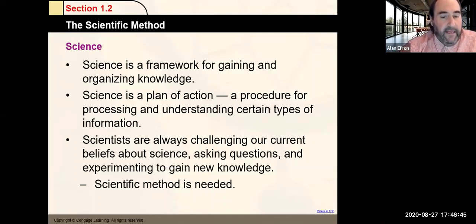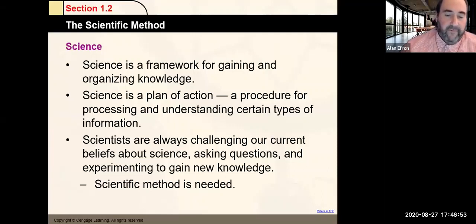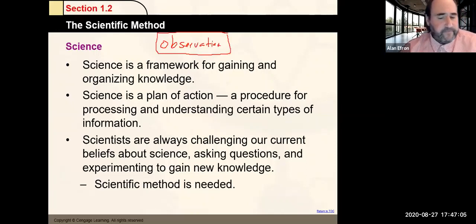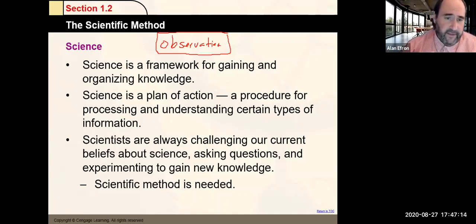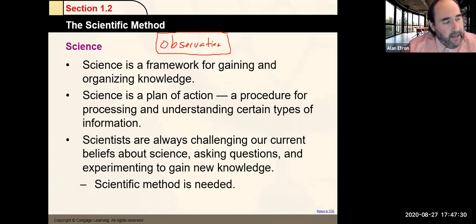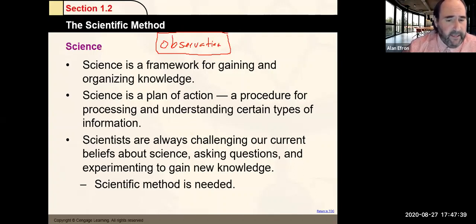Let's talk about the scientific method. Science usually revolves around one major thing: an observation. When an observation is made, we try to come up with an explanation — a testable hypothesis to figure out what is going on. A hypothesis is a testable explanation of an observation.